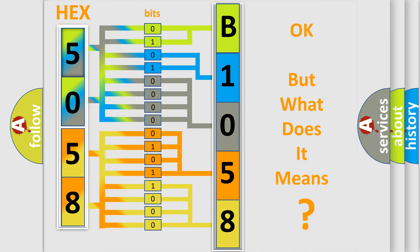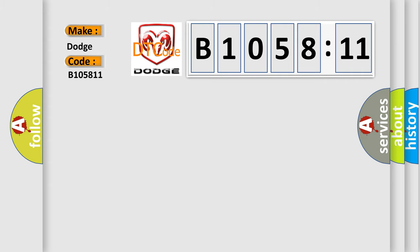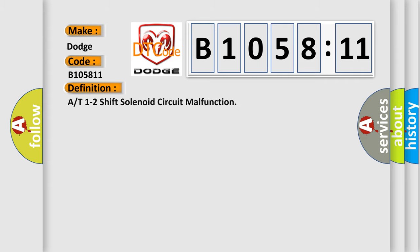The number itself does not make sense if we cannot assign information about what it actually expresses. So what does the diagnostic trouble code B105811 mean specifically for Dodge car manufacturers?